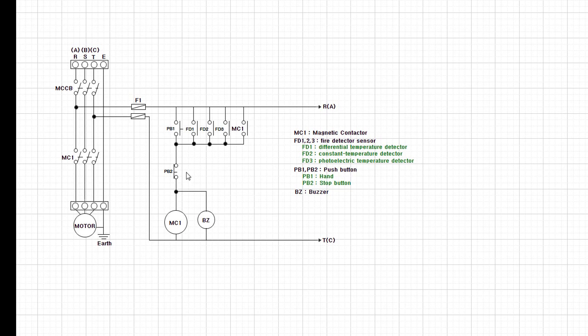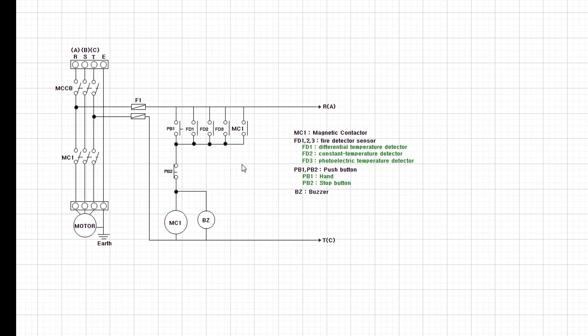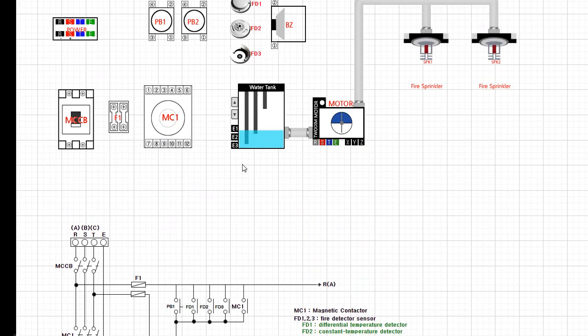In an electrical sequence, the user presses the push button PB1, or each detector has an FD1, 2, 3 input. The electronic contactors and buzzers are powered, and the contactor MC1 becomes self-holding. When the sensor checks in case of fire, water is sent from the water tank to the sprinkler through the motor. We'll now connect each instrument you see on the screen.